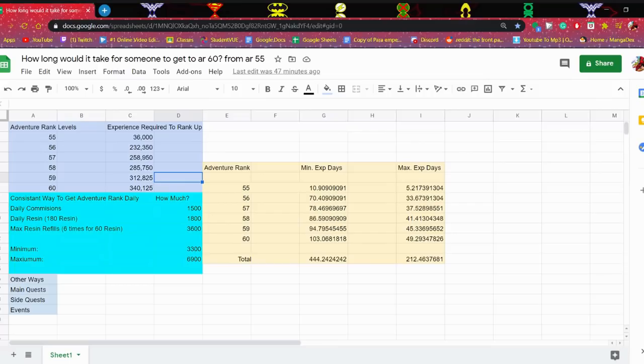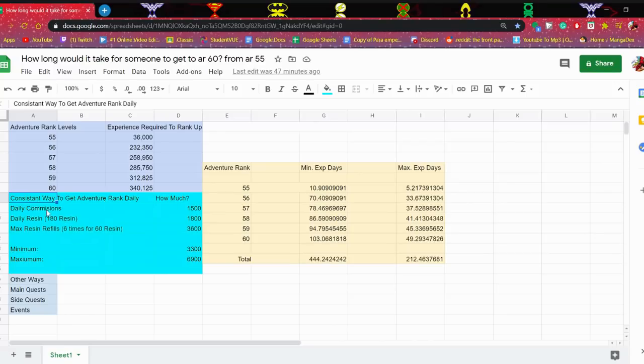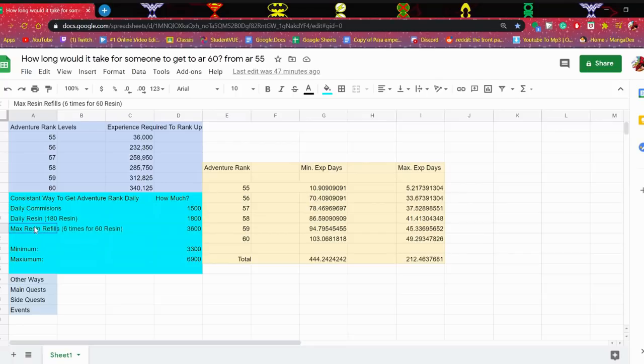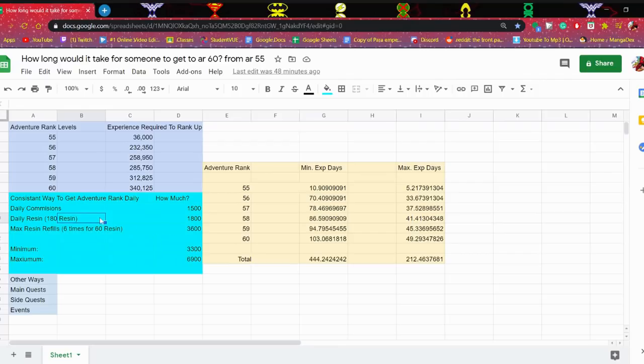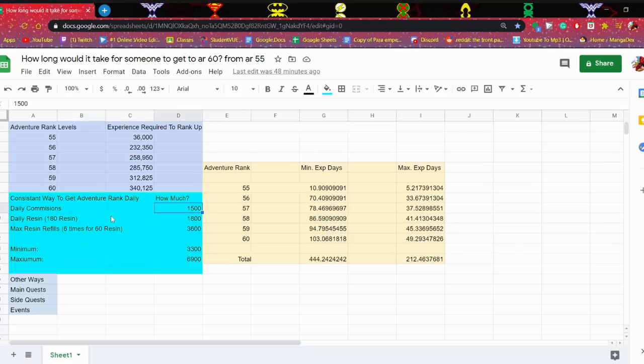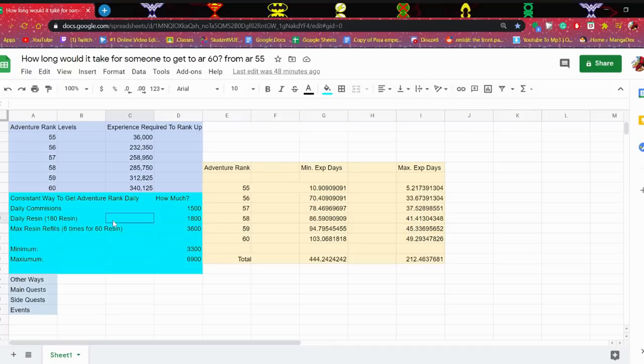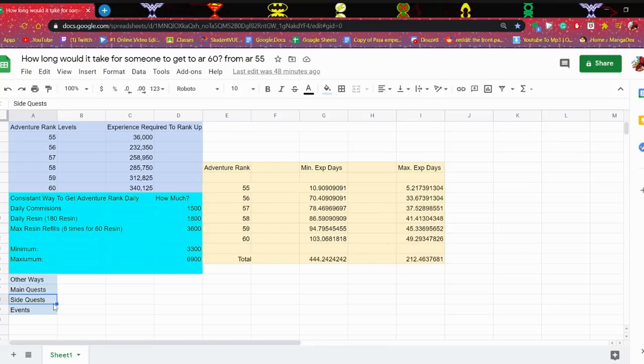First of all, how can you even get AR level? Obvious methods: daily commissions, use your 180 resin daily, and for the big whales out there max resin refills. This is just the most consistent way to get AR level. Daily commissions you get your classic 1,500, and daily resin you get a minimum of 3,300 resin daily.